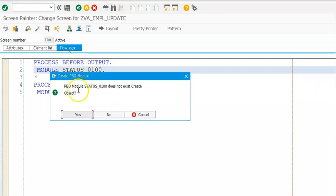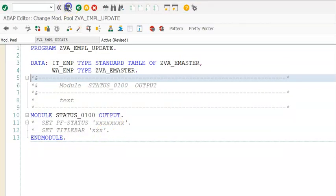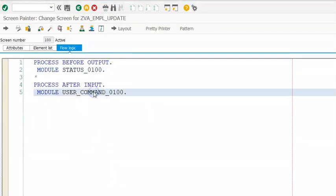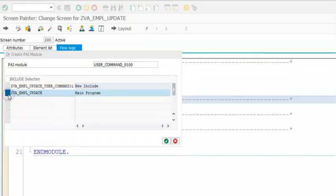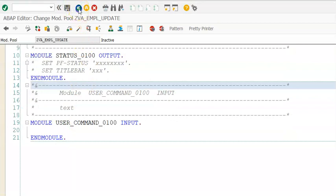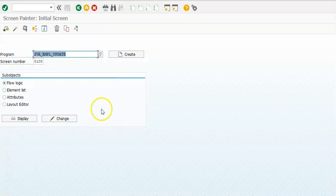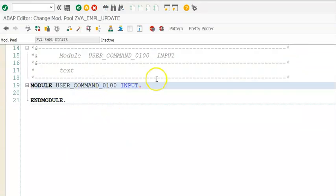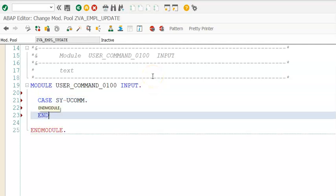Double click on this and say yes. I'm creating the second module as well here in the same program, then save it. Now we need to update this data in the table. Let me come back to the actual program. In this we'll have a case — where you come and case.